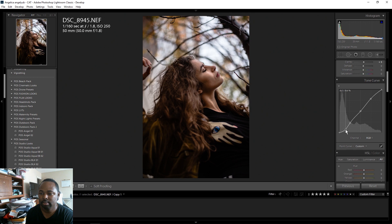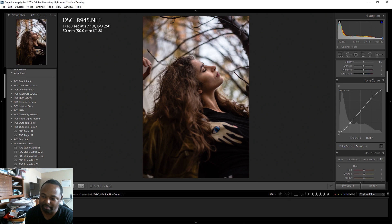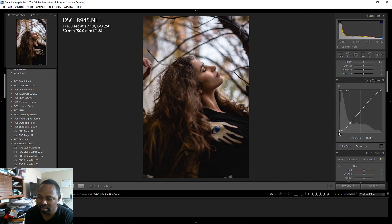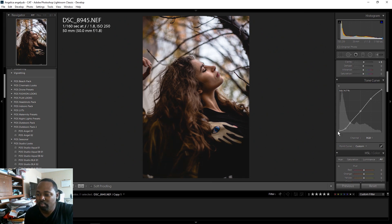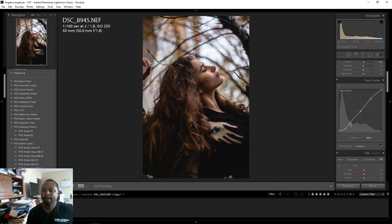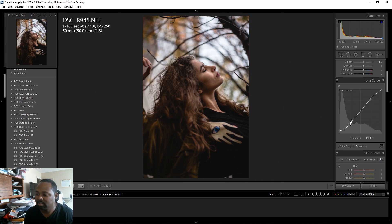This last point on the left side of the curve — I'm going to bring this up, which will raise the blacks and give it kind of a faded look. You don't want to go too far because you'll get something that's too faded. It just depends on how faded you want your image to look. You can keep adjusting these points until you get something you like.